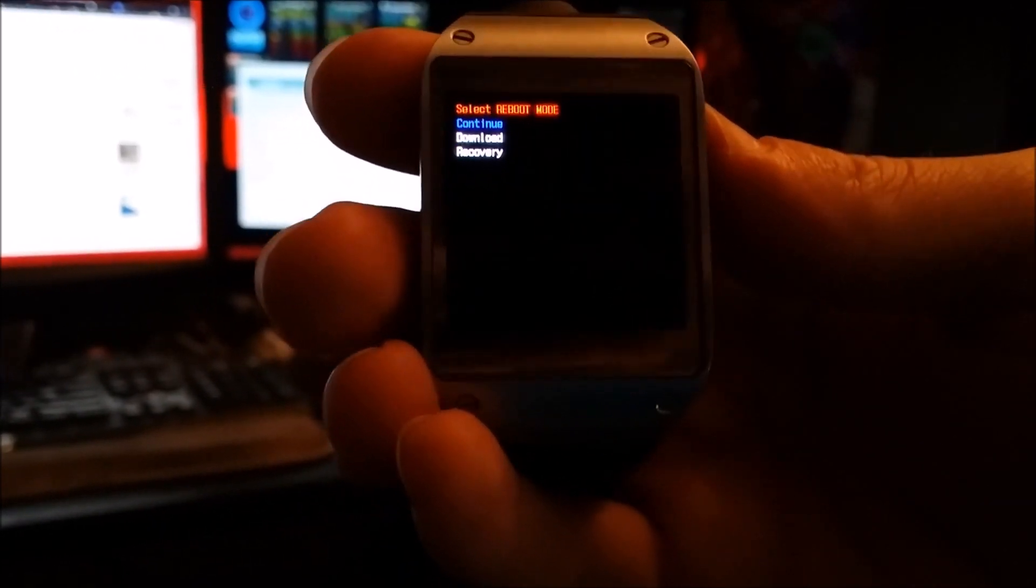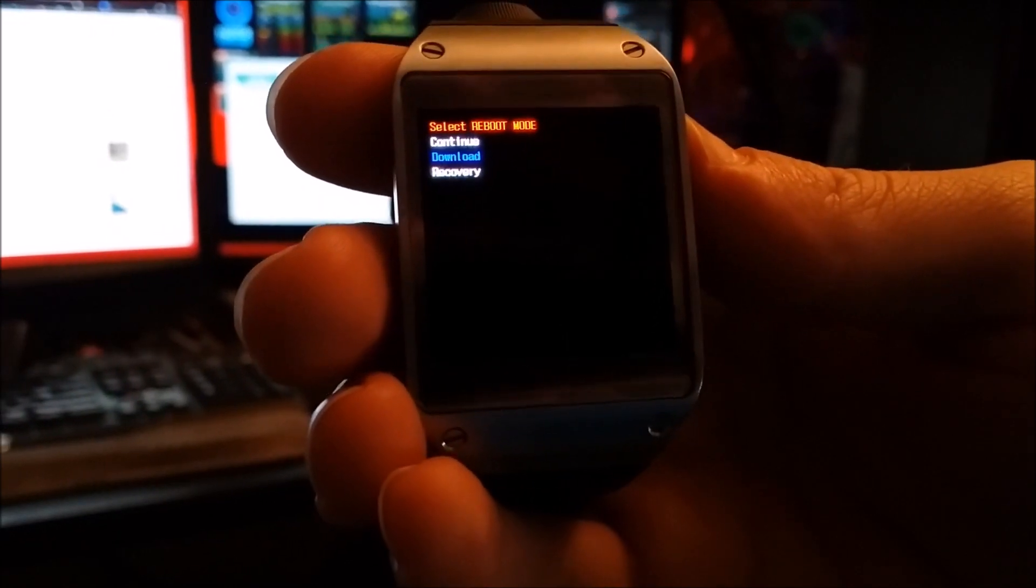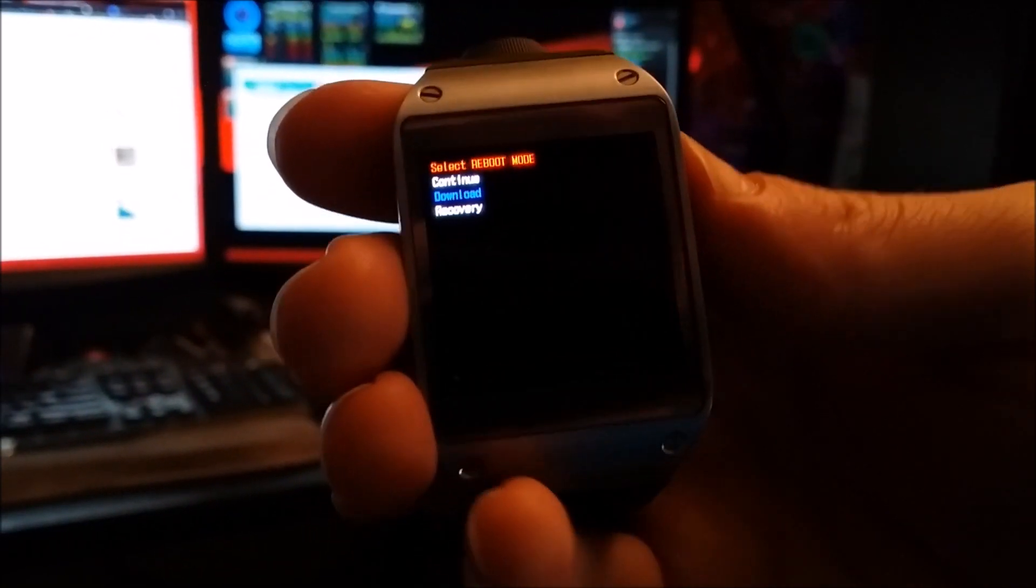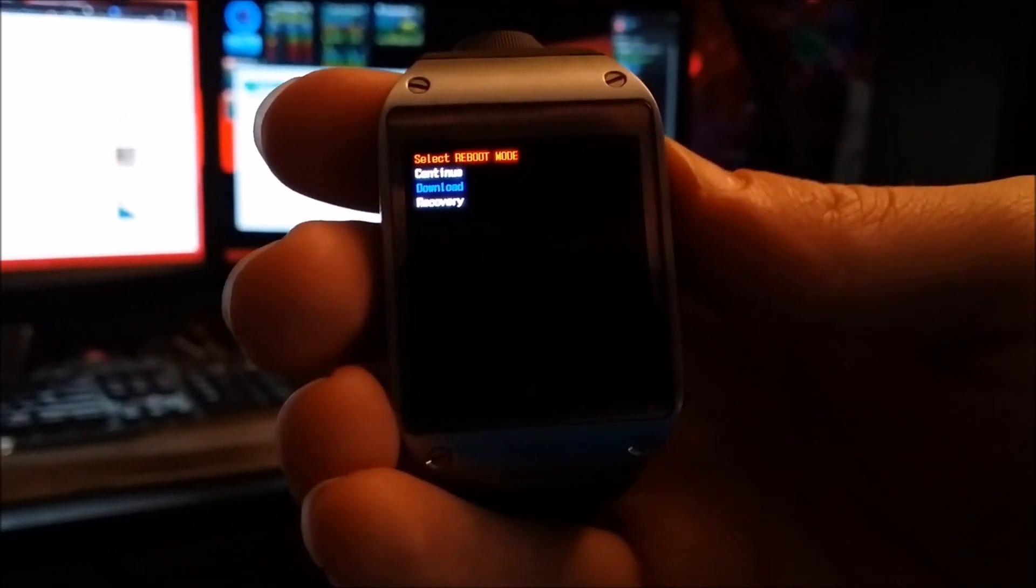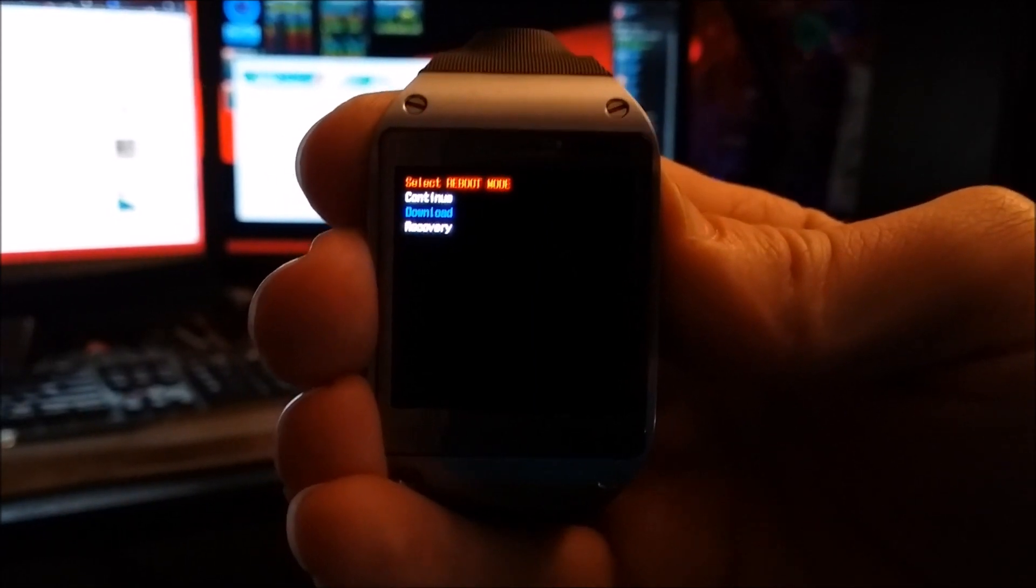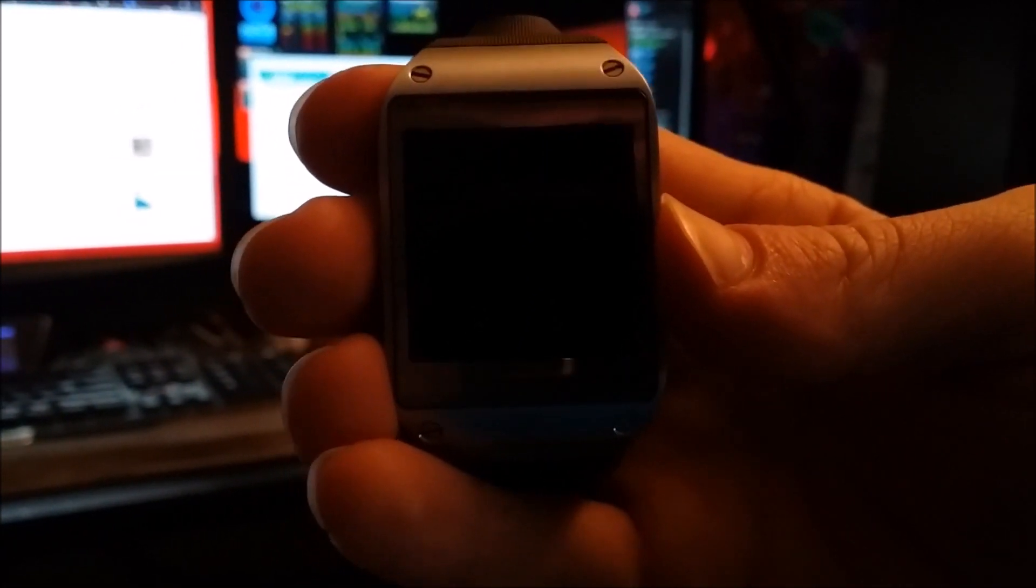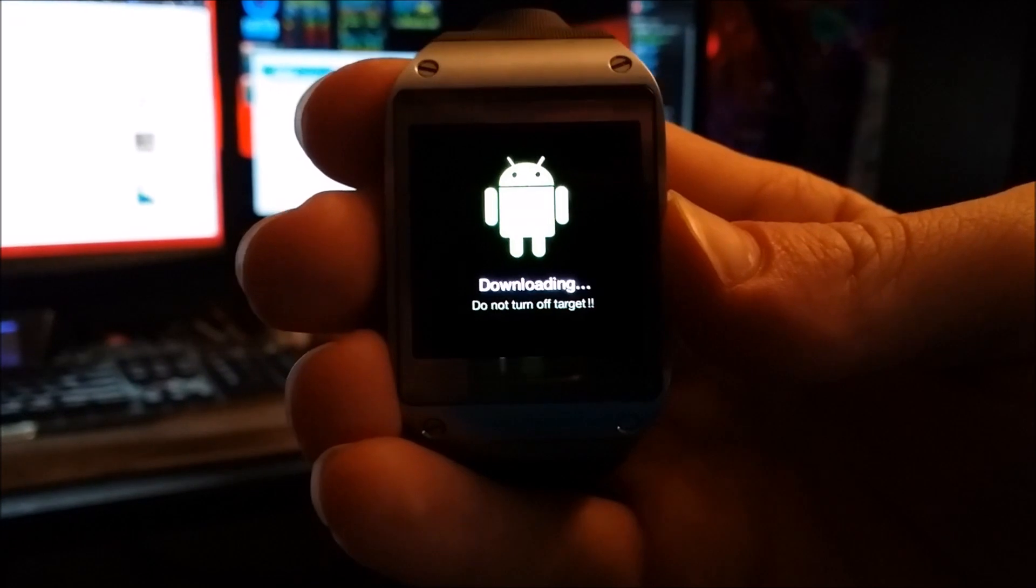Then you'll just tap the power button again, go to the download mode. And what I do, for some reason it works for me, just hold the power button down again for about 3 seconds, let go, and it goes into download mode here.